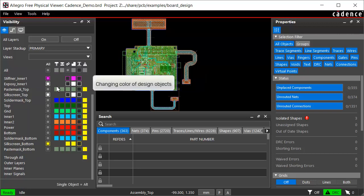To change the color of a pin, via, or any other object, right-click and choose another color from the color palette.